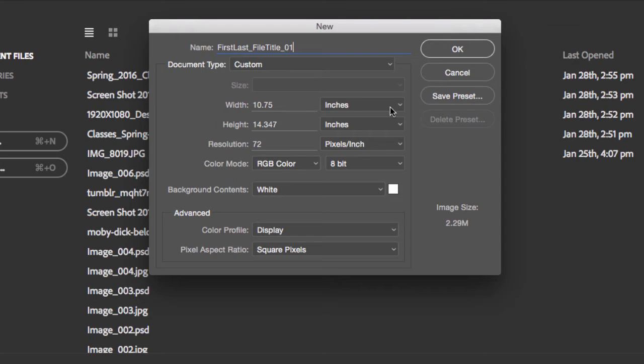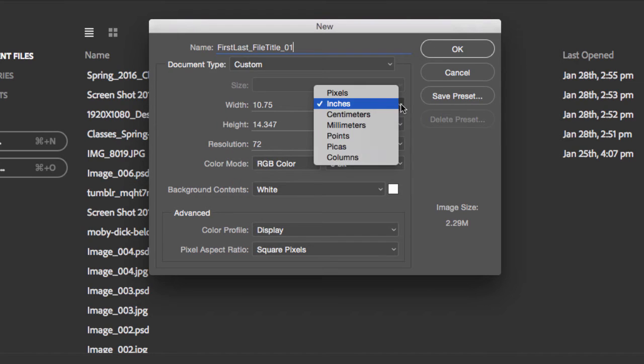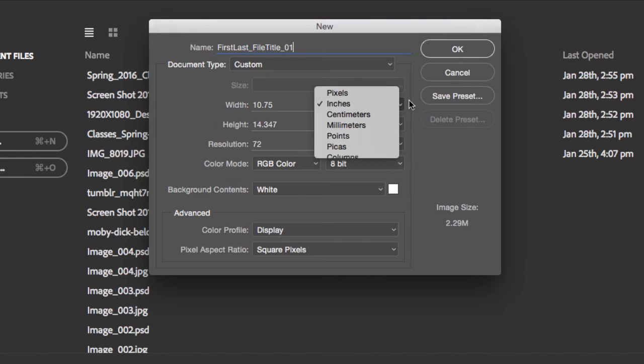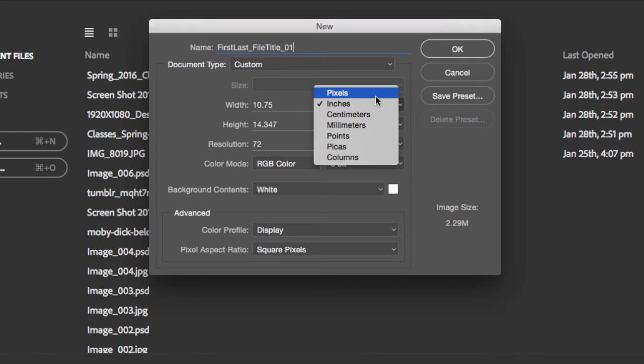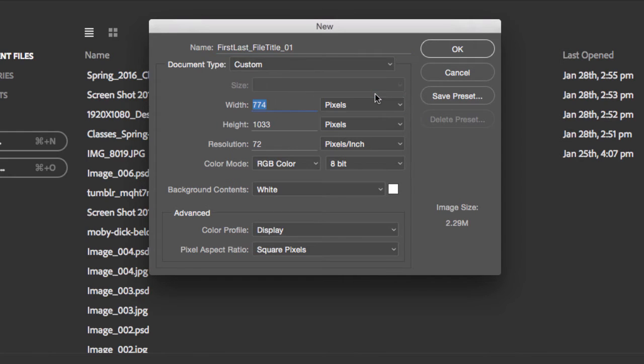Now we're going to go for a specific file size in pixels. Go to your width and your height, and on this little triangle right here, switch to pixels. You will notice that your width and height will have changed to pixels.